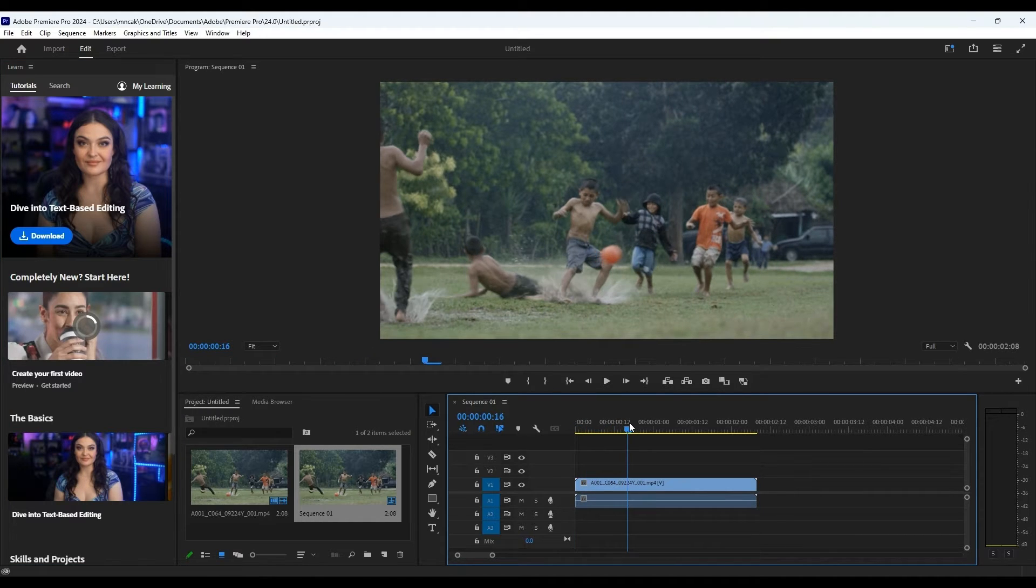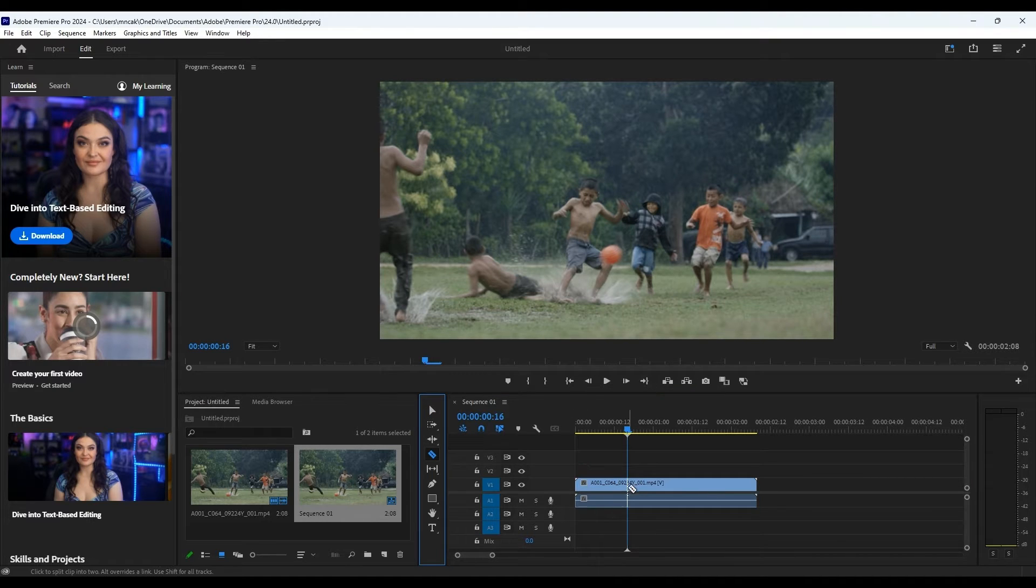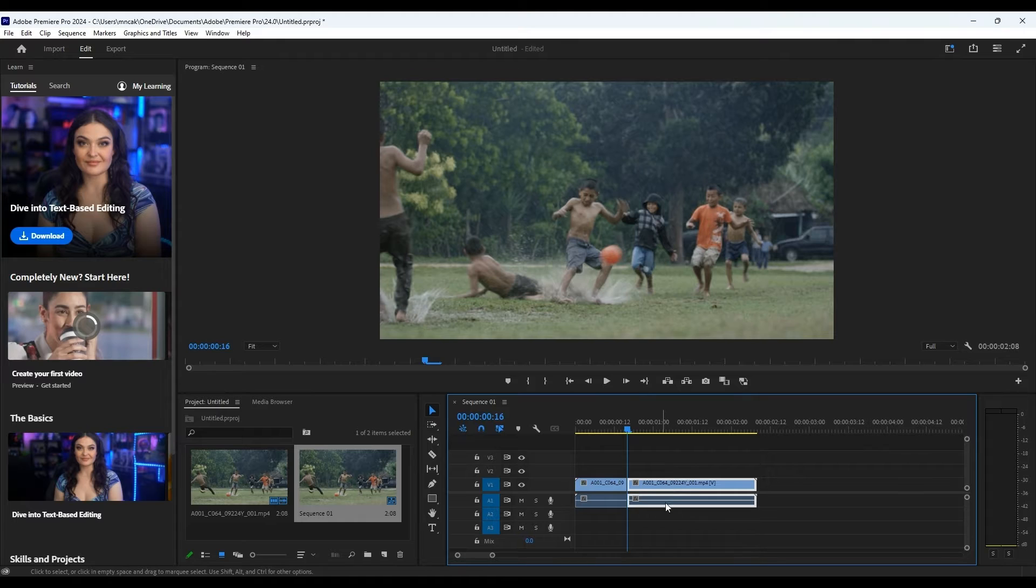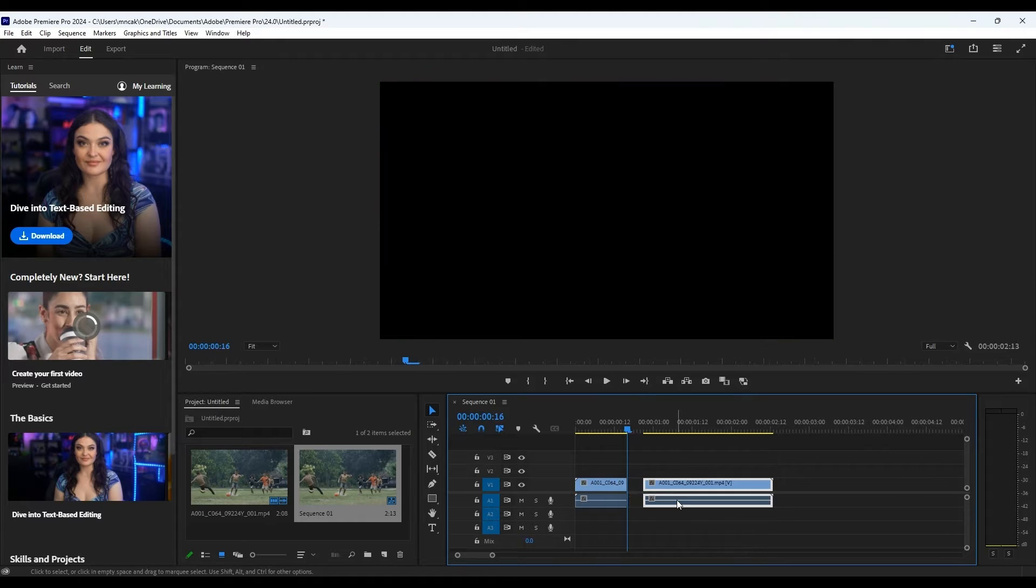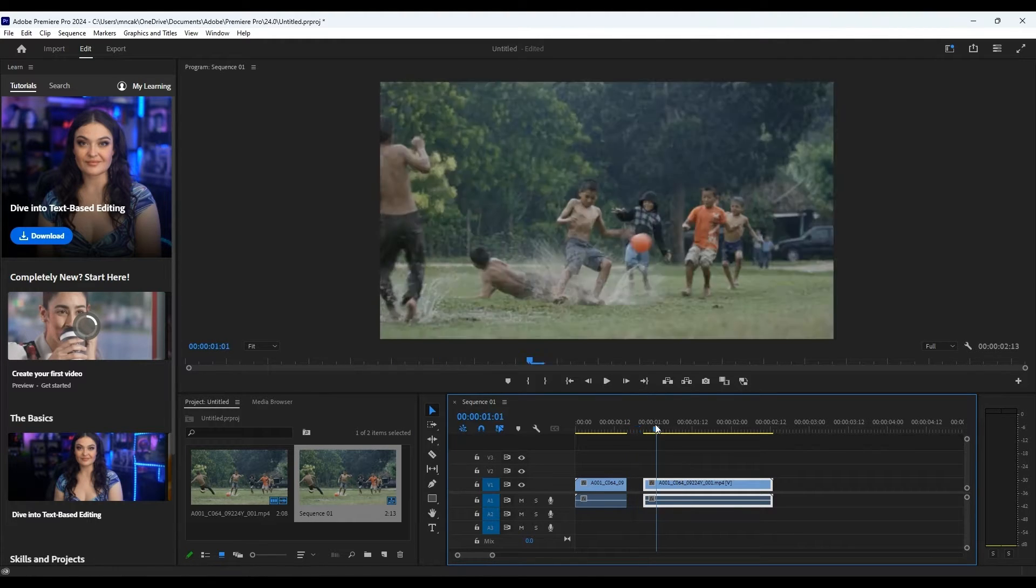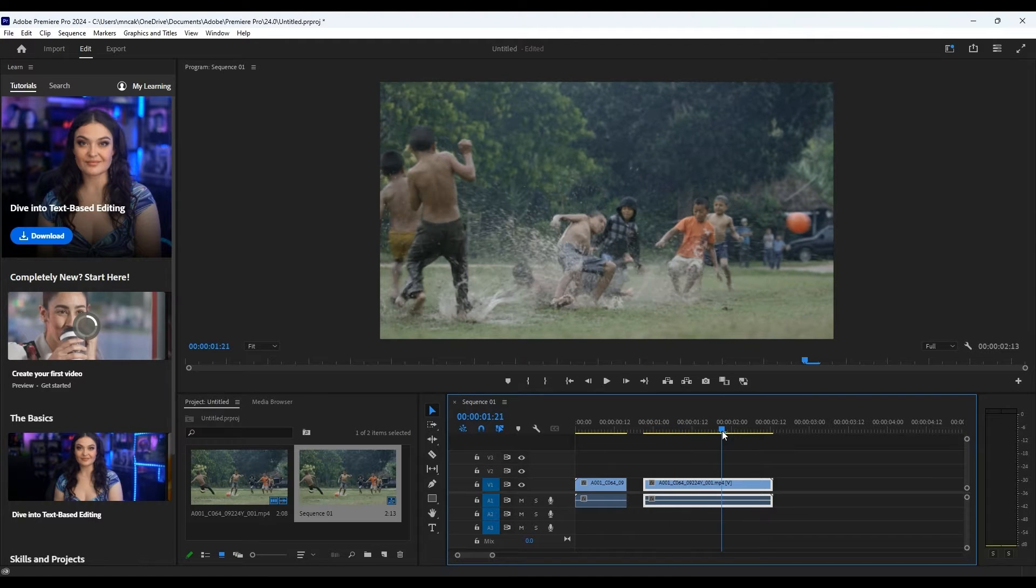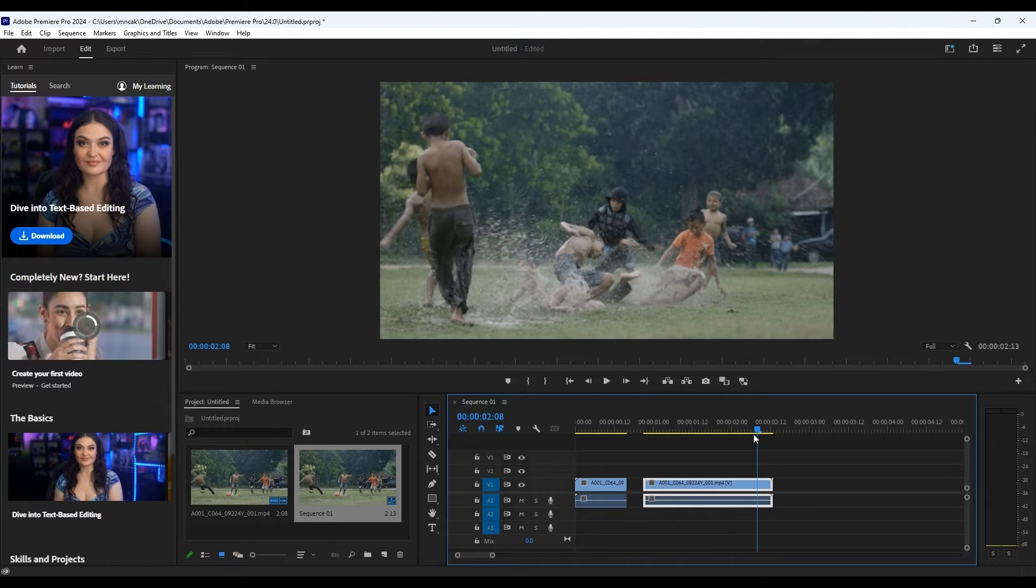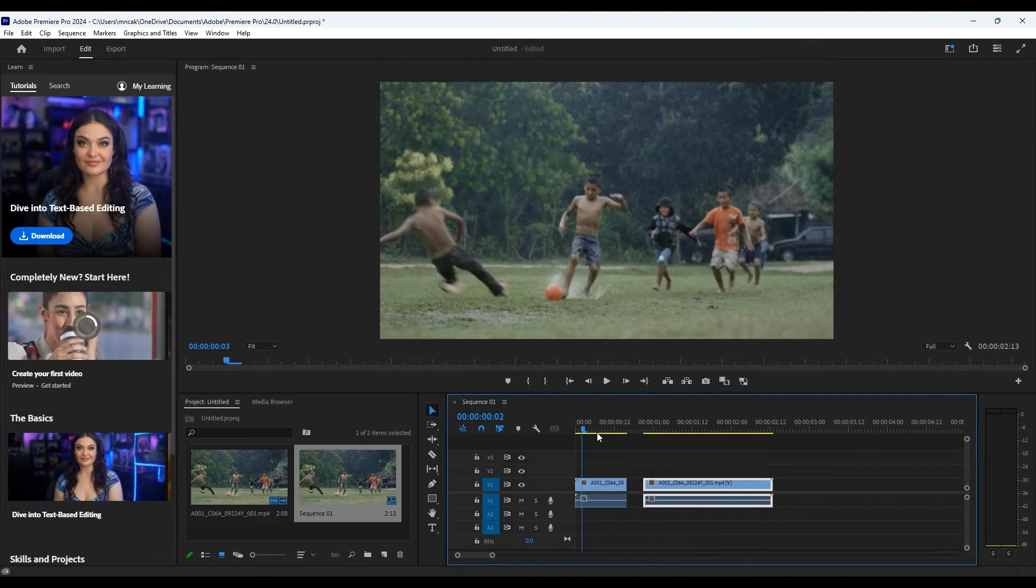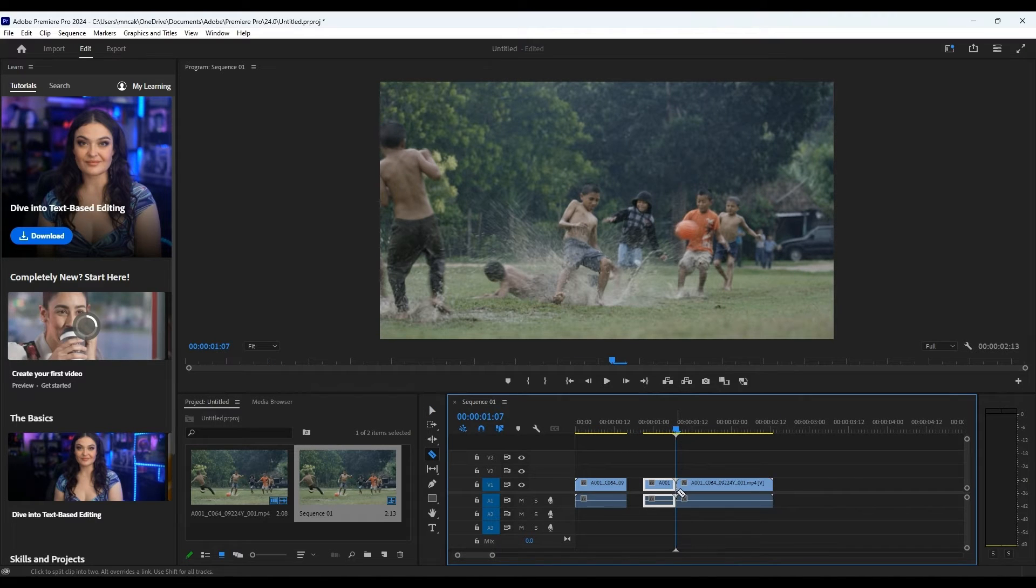But let's not sugarcoat it, okay? Premiere Pro does require a pretty beefy computer system to run smoothly, especially when you're dealing with those larger files. Rendering can take quite a while if your system isn't up to par, but on the flip side, if you've got the right hardware, you'll be zipping through edits like it's nothing.